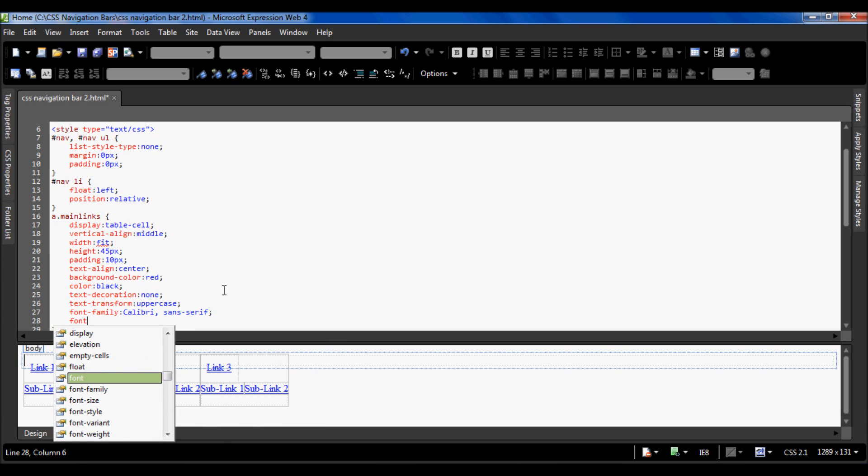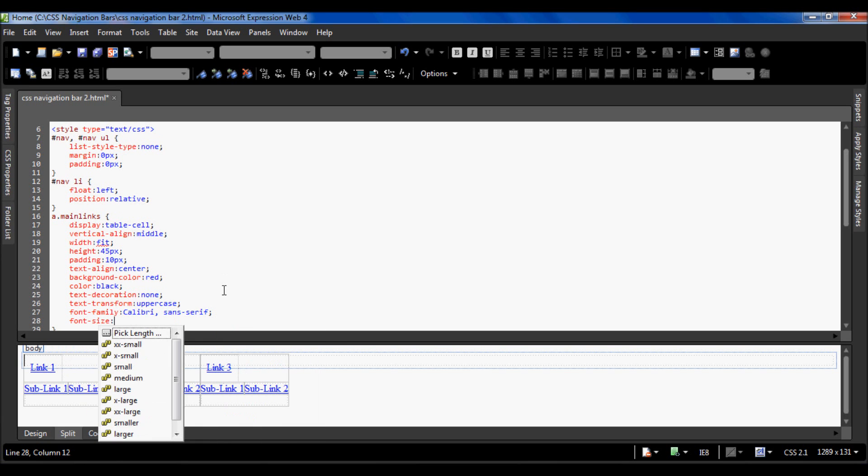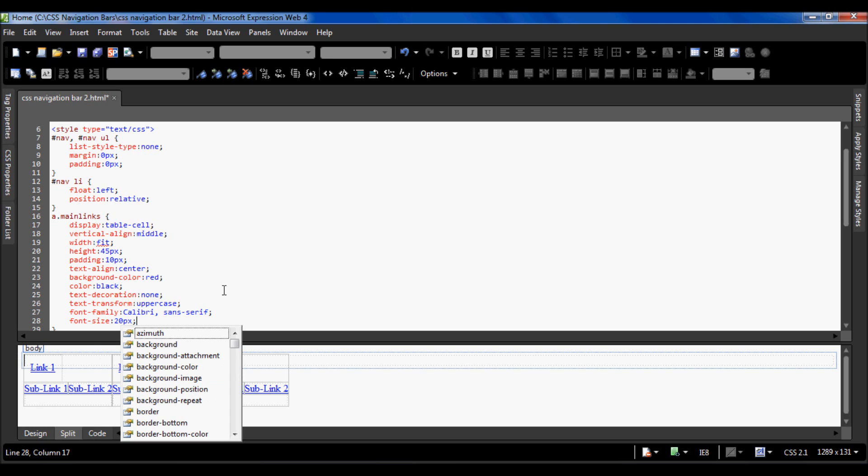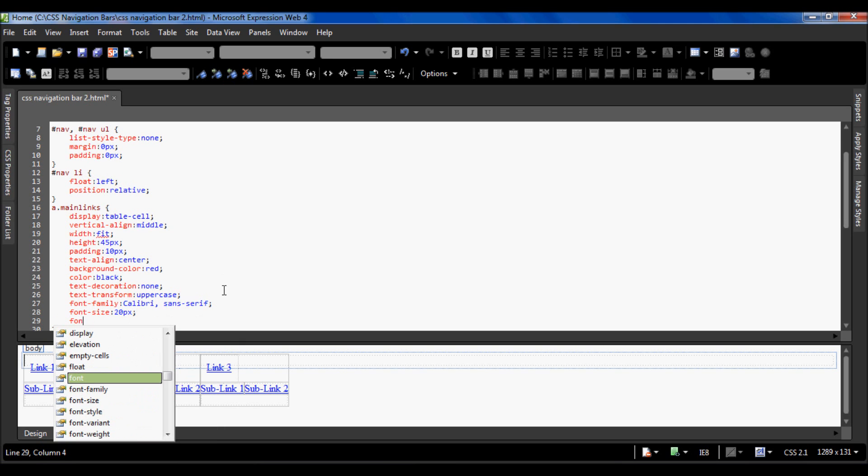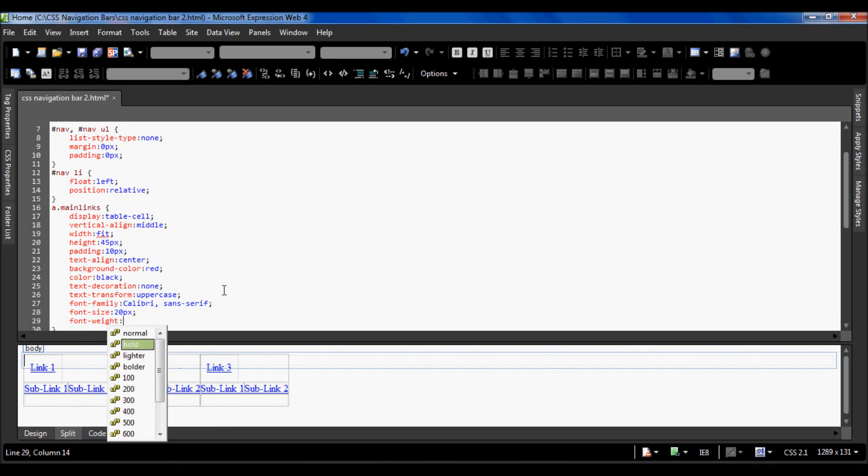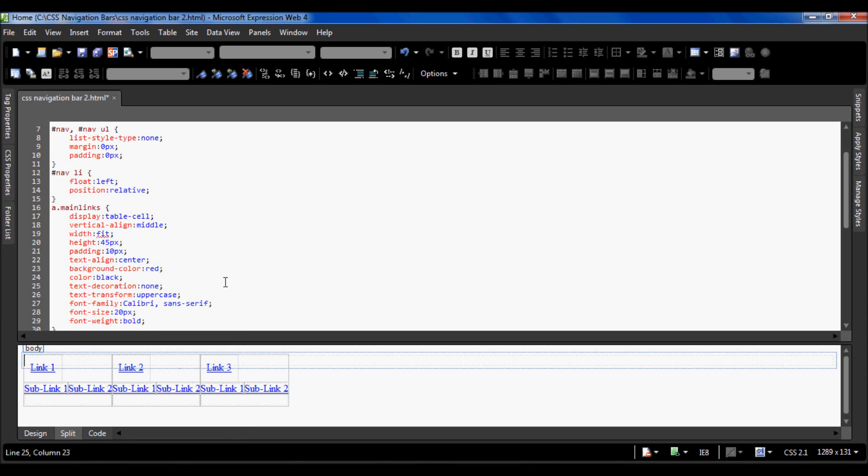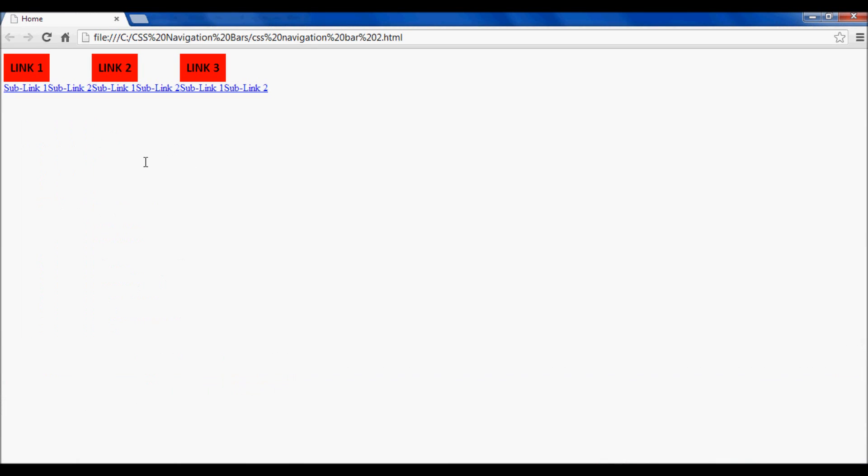I'm going to use the font family of Calibri, the font size can be 20 pixels, and I'm going to make the font weight bold. So now if I press F12 so I can see in Google Chrome, this is now what it looks like. You can see that now our link items, our main links, have been styled.